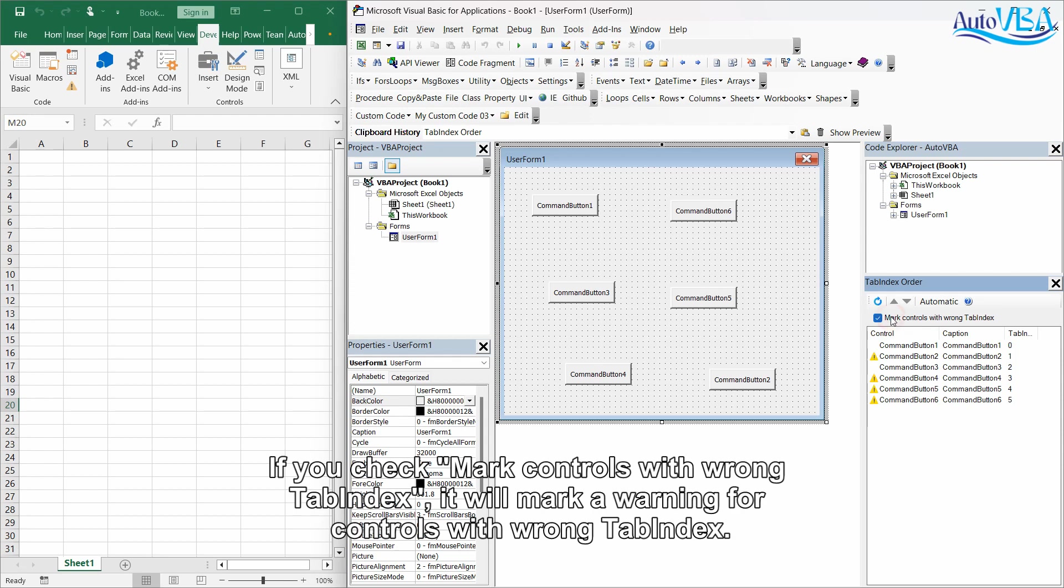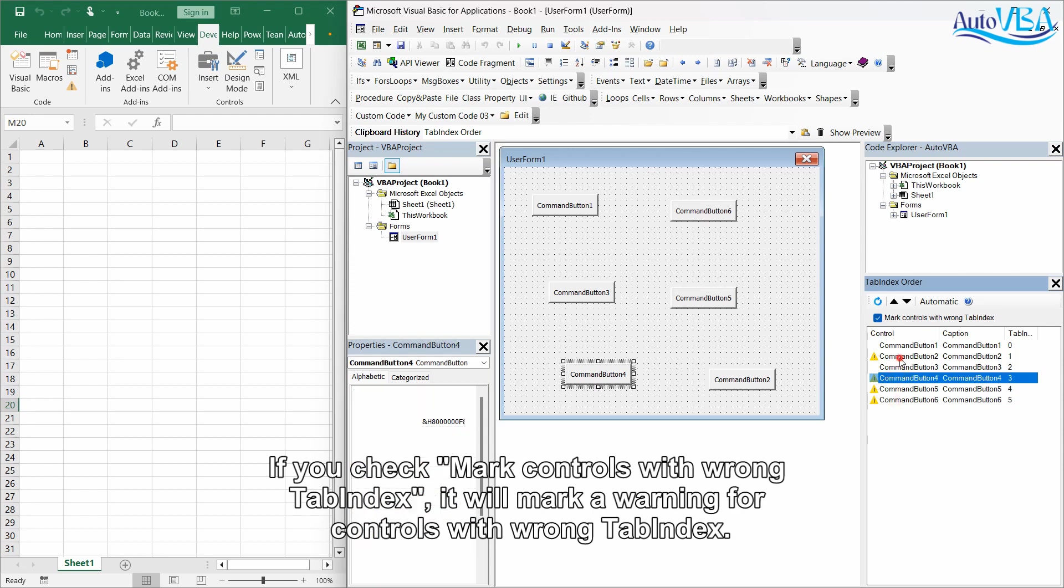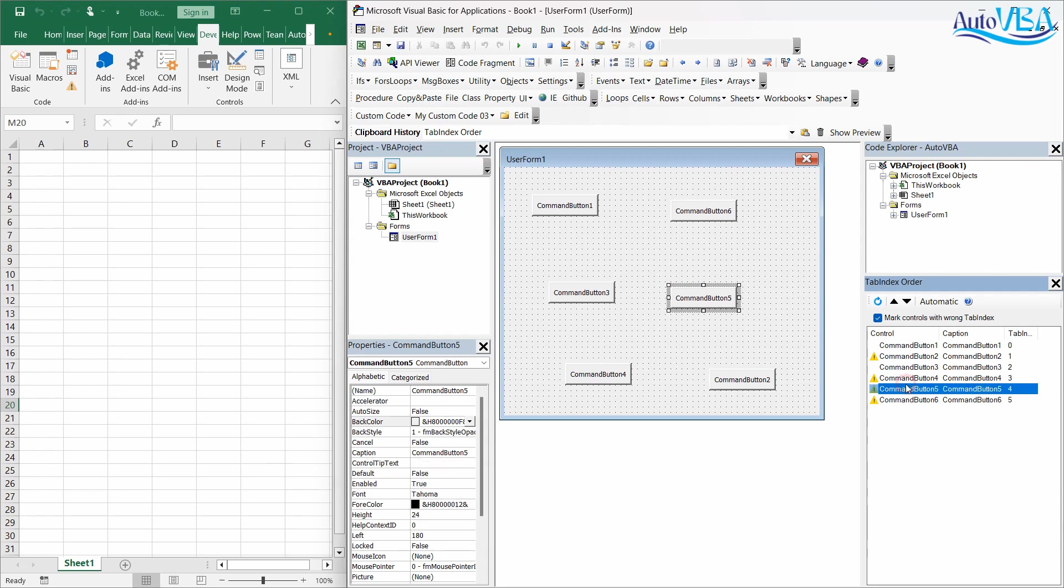If you check mark controls with wrong tab index, it will mark a warning for controls with wrong tab index.